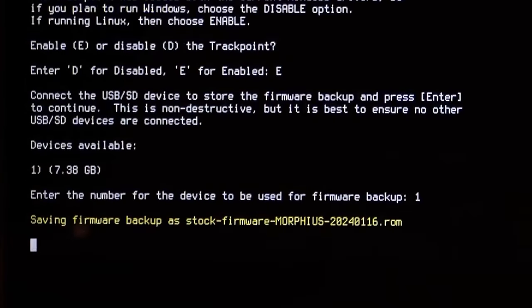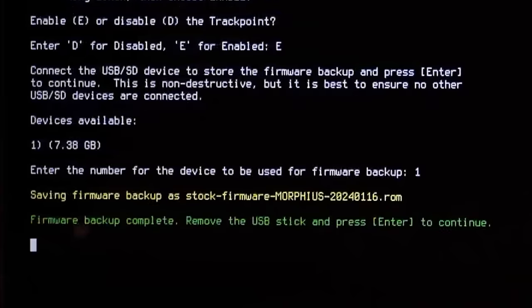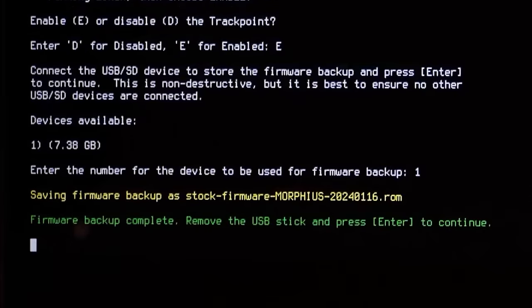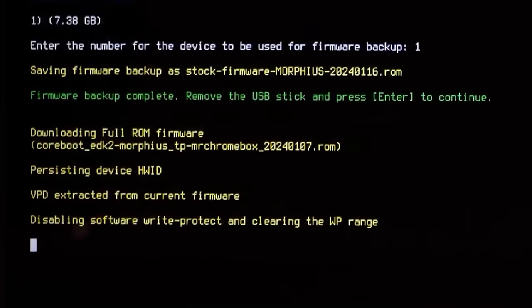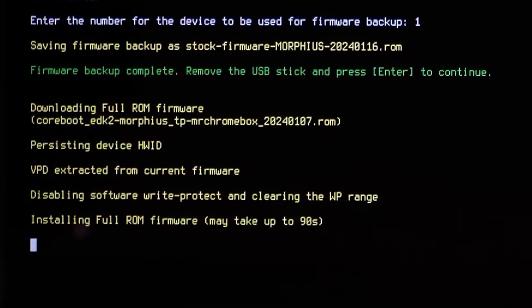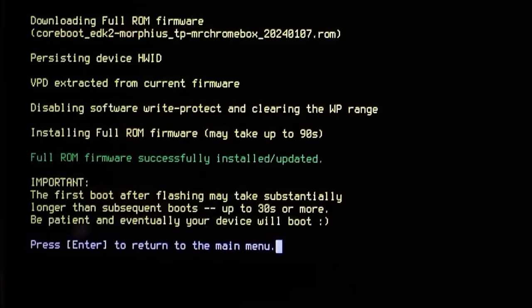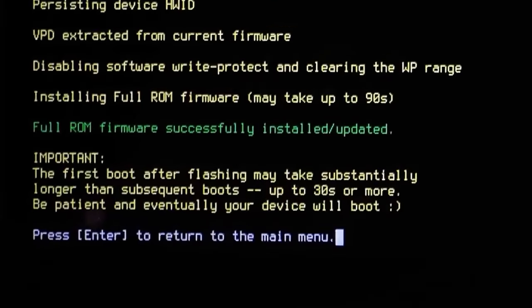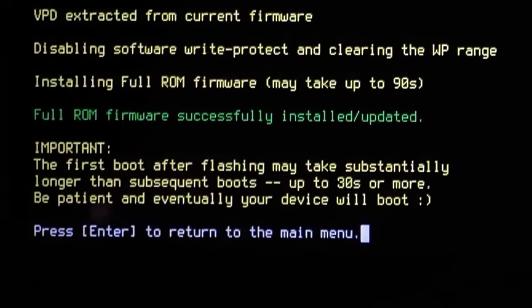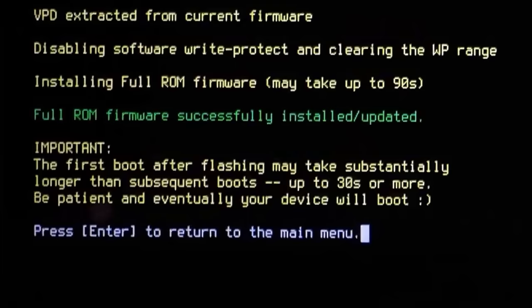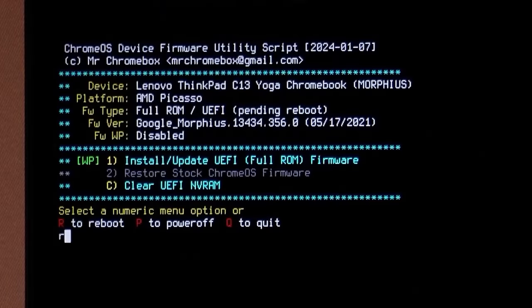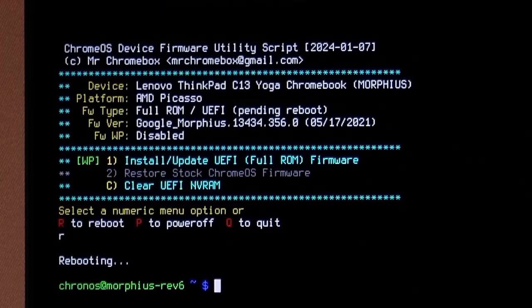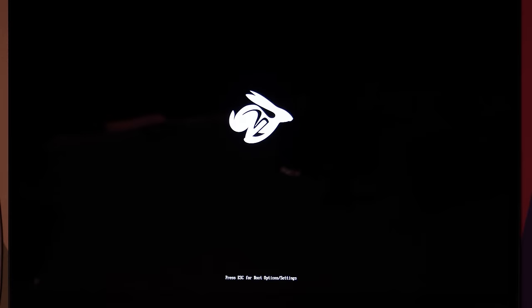Then it prompted me to insert that USB device for backing up the firmware, which is contained on a ROM file. After this, it downloaded the full ROM from the MrChromebox.tech website and successfully flashed it, overwriting the stock firmware on my Chromebook. The script then prompted for a reboot, warning me that it could take a while for the first reboot to complete.